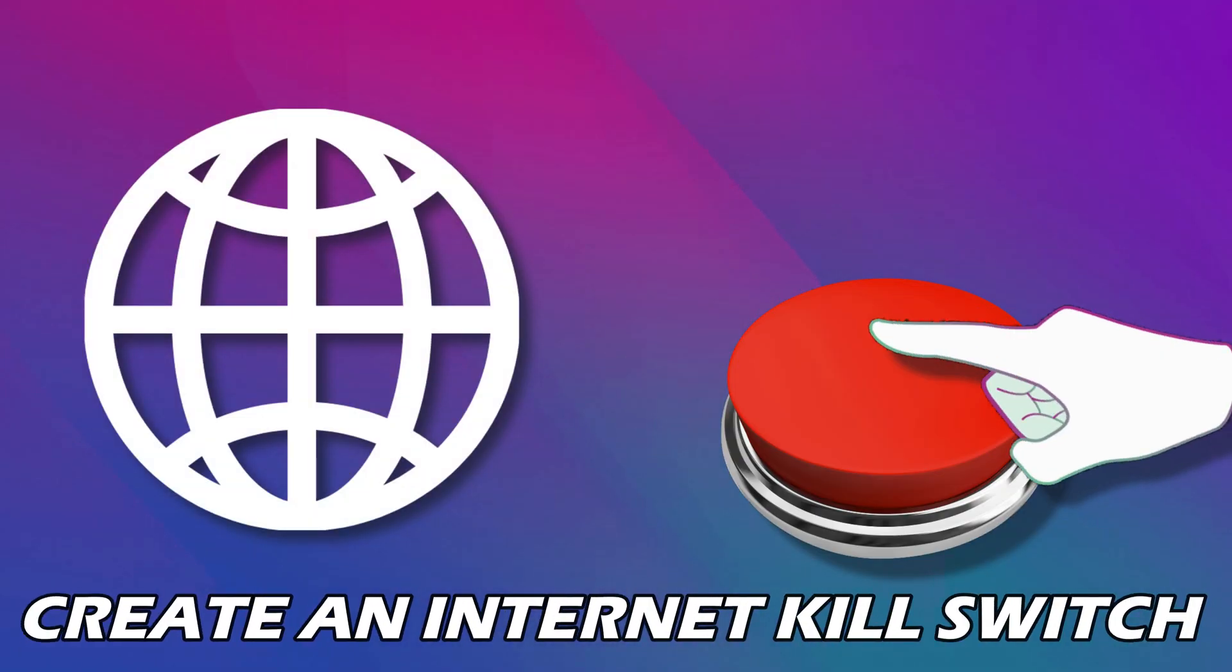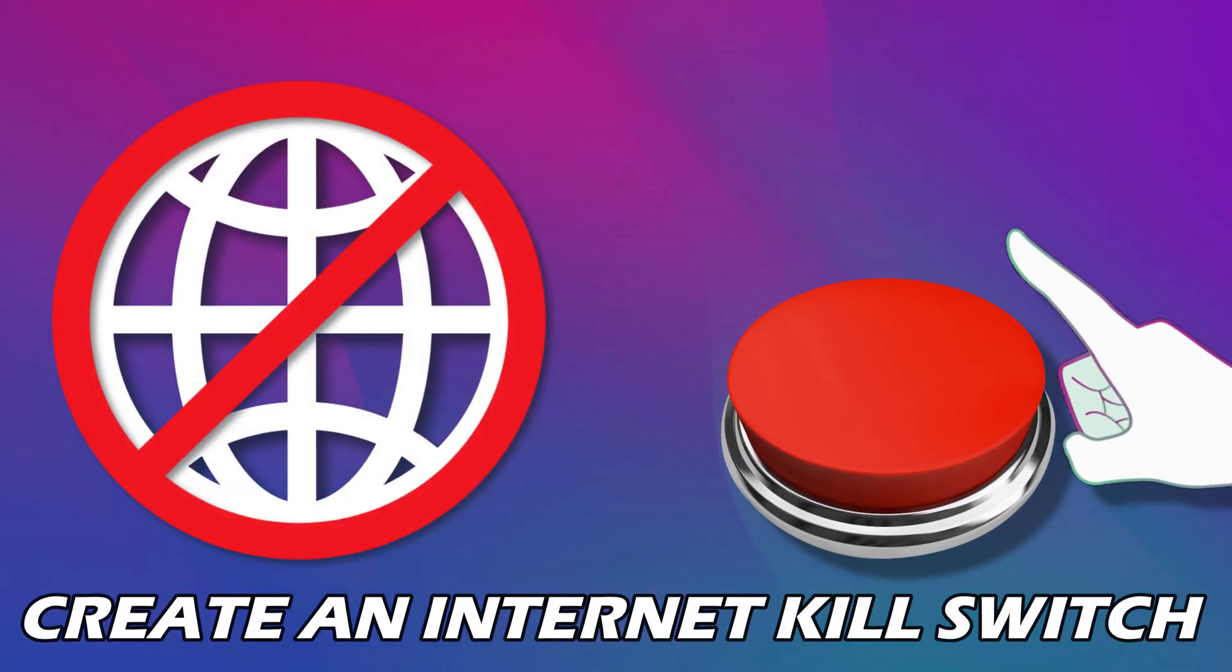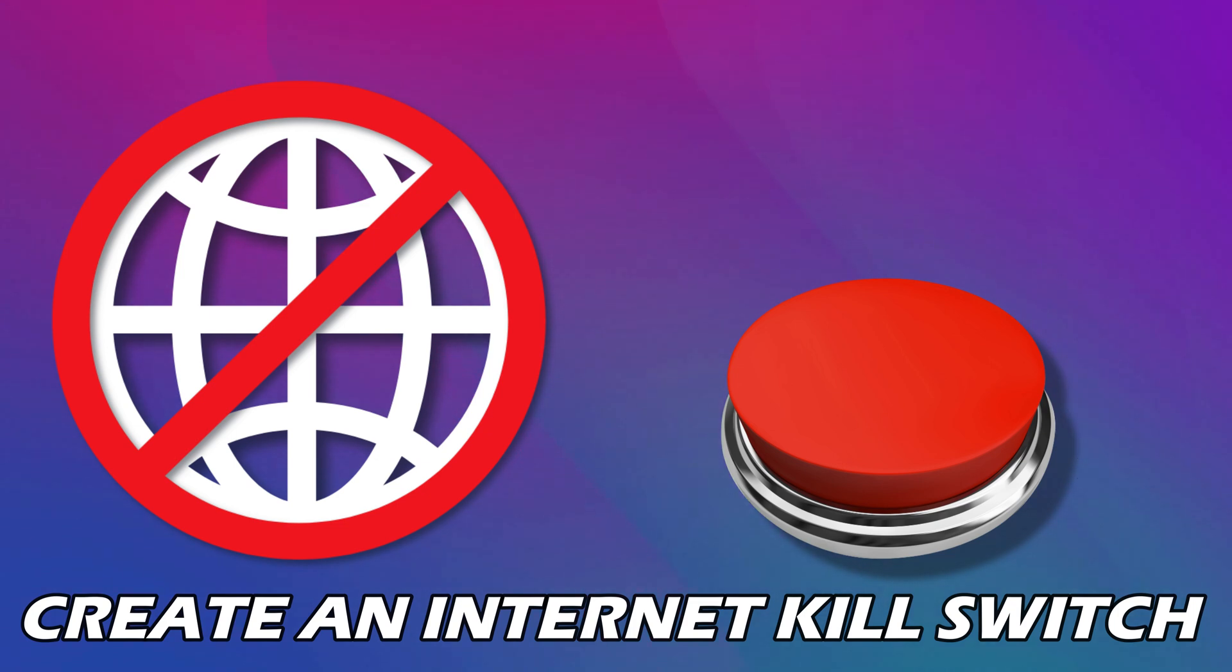Do you want to create an Internet Kill Switch on Windows 11 or 10? Then you are at the right place as we know how to do that. Let's get started.